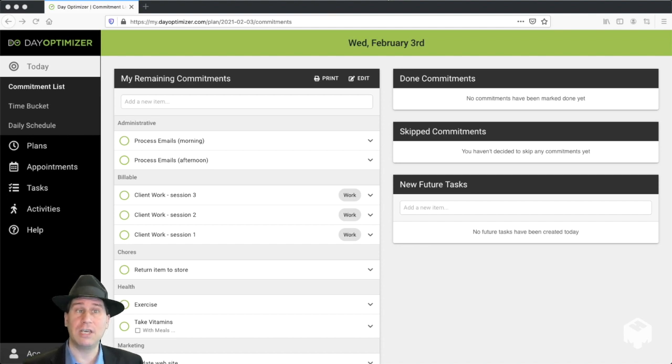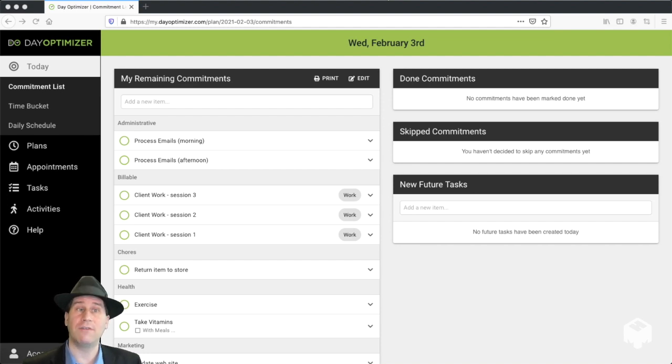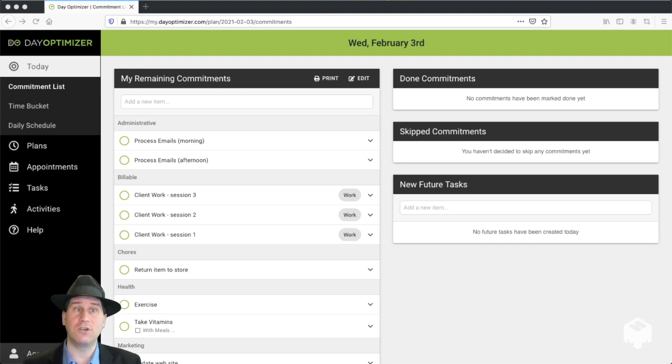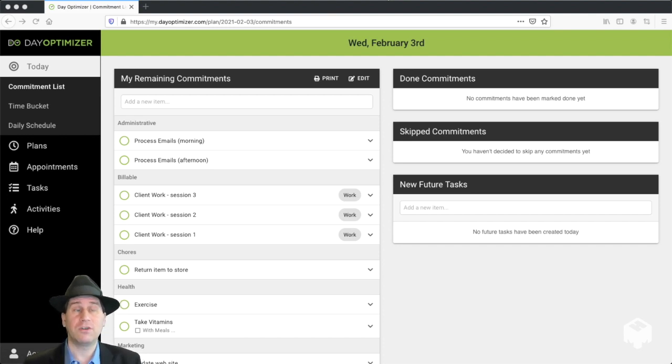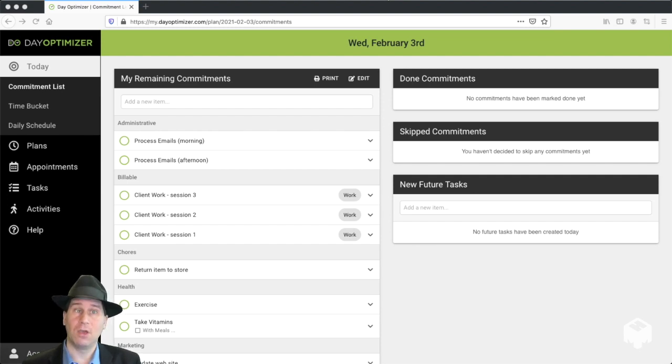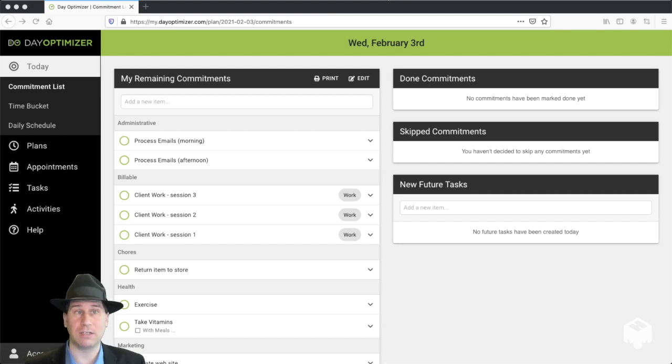You can see here on the left-hand side is our remaining commitments. This is everything that we decided to do today that we haven't yet gotten done. On the right-hand side, you can see the boxes for done and skip. These are commitments that we've either done today or decided to skip explicitly. As we go through our day, we're going to move things from the left-hand side to the right-hand side. Let's see how that's done.